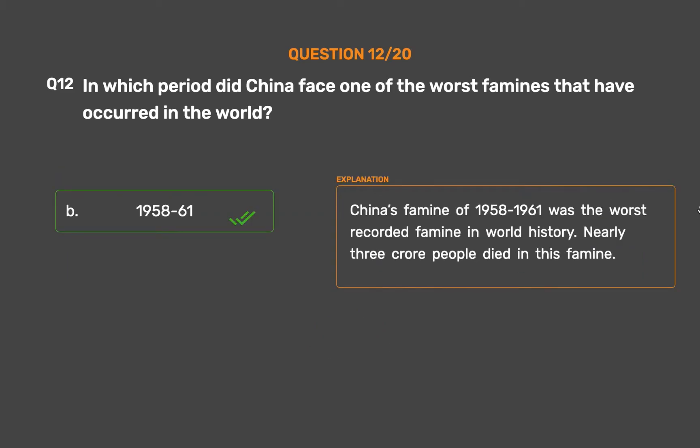China's famine of 1958–61 was the worst recorded famine in world history. Nearly 3 crore people died in this famine.